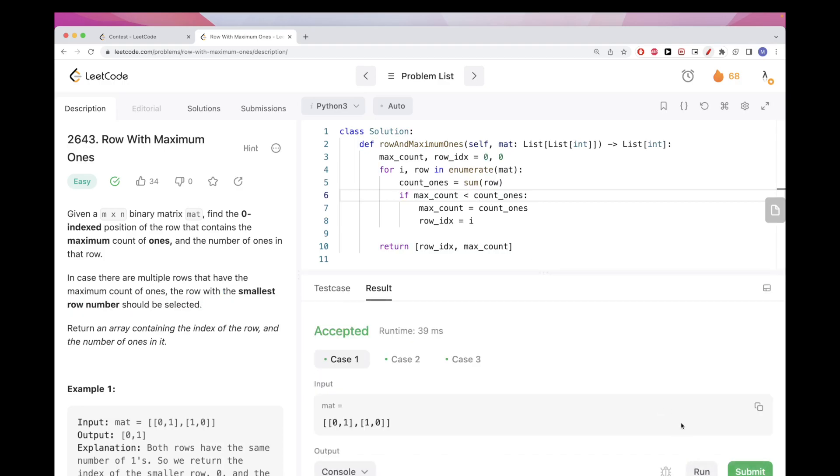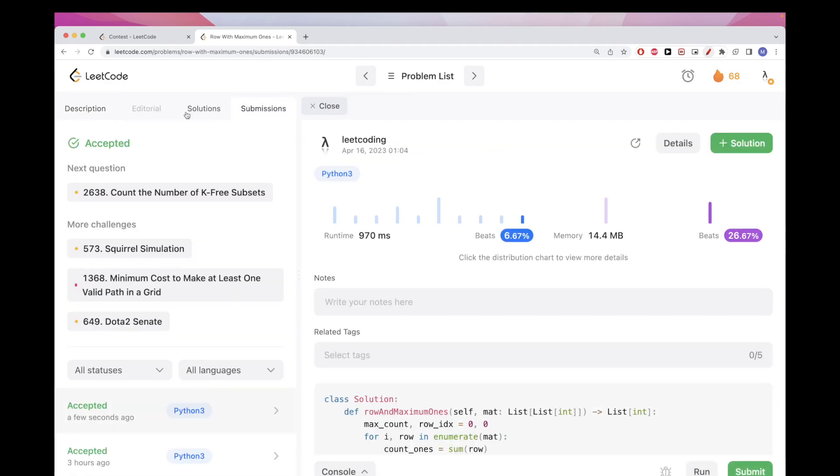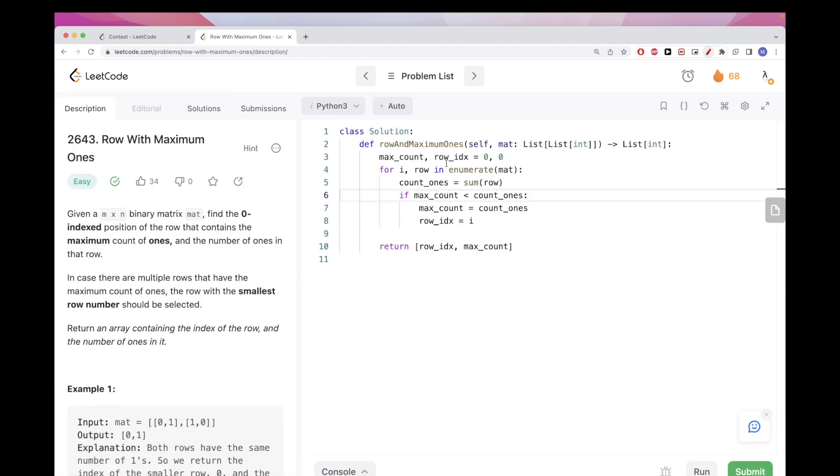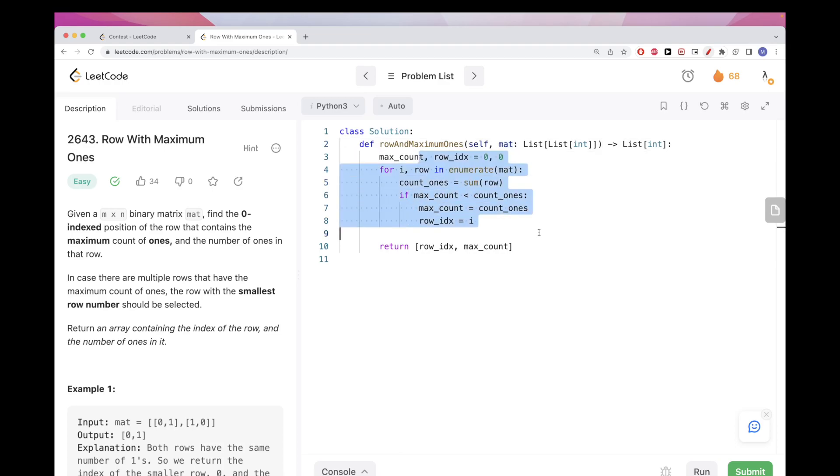That's pretty much it. Looks good, let's submit and that passes. Now time complexity: this is O of the number of rows, but we do the sum of each row, so it's O of number of rows by number of columns, basically just the number of elements in the matrix. In terms of space complexity we are using no extra space, so it's O of one space.